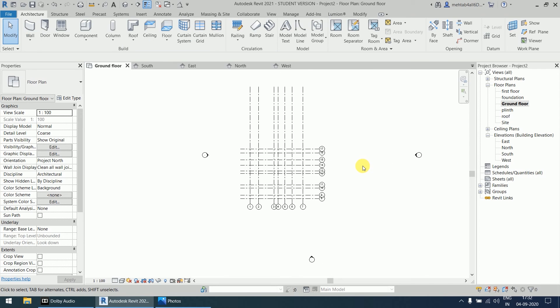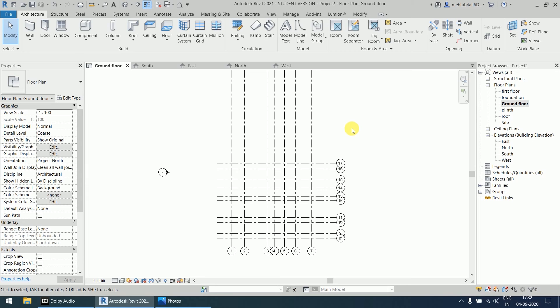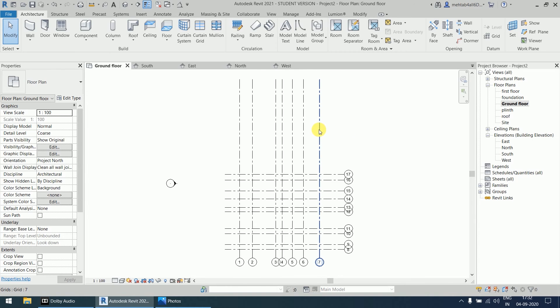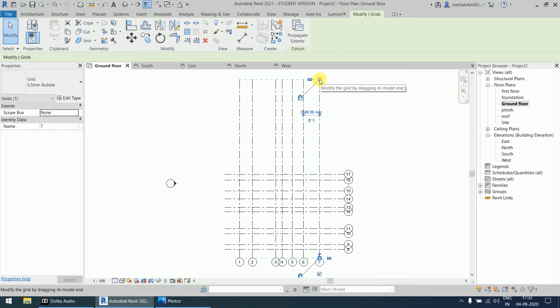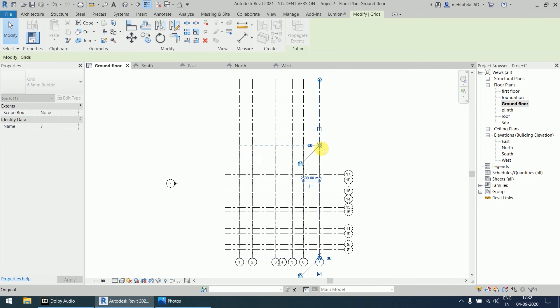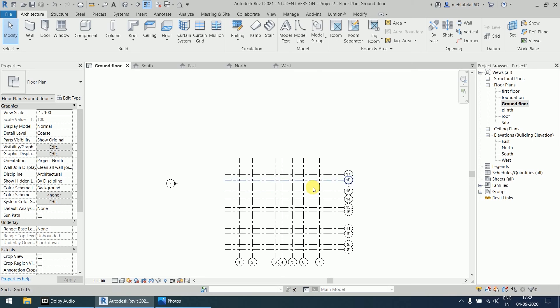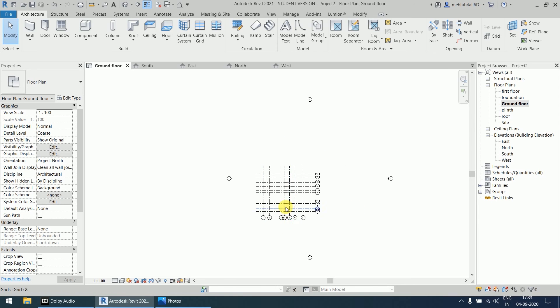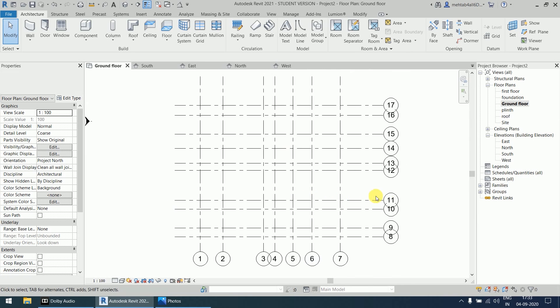This is how you can create all types of grids. You can select a grid, use the lock option, and drag it to adjust its length — all grids will update accordingly. These grids can now be used to define boundary walls, partition walls, main walls, and foundation walls, because the grids help us understand the plot area and the shape of the plot.